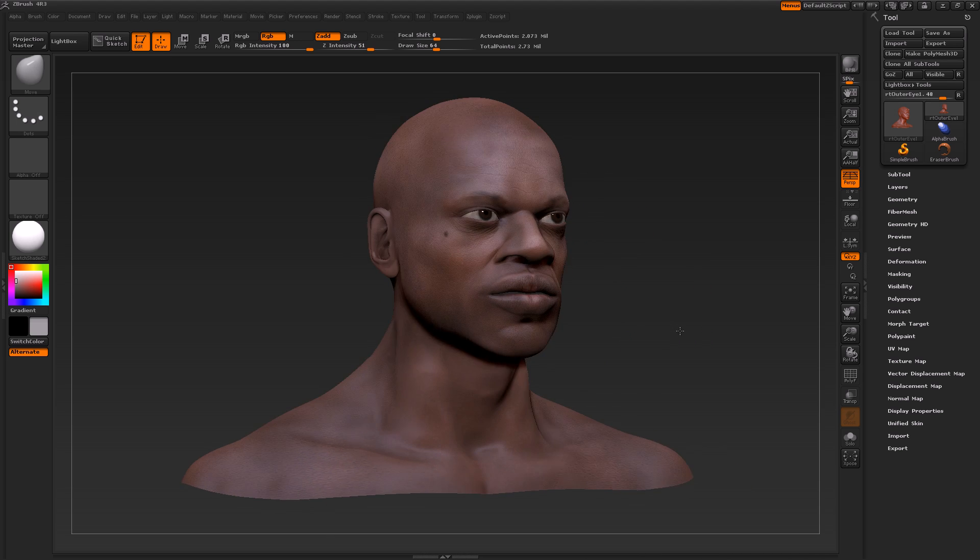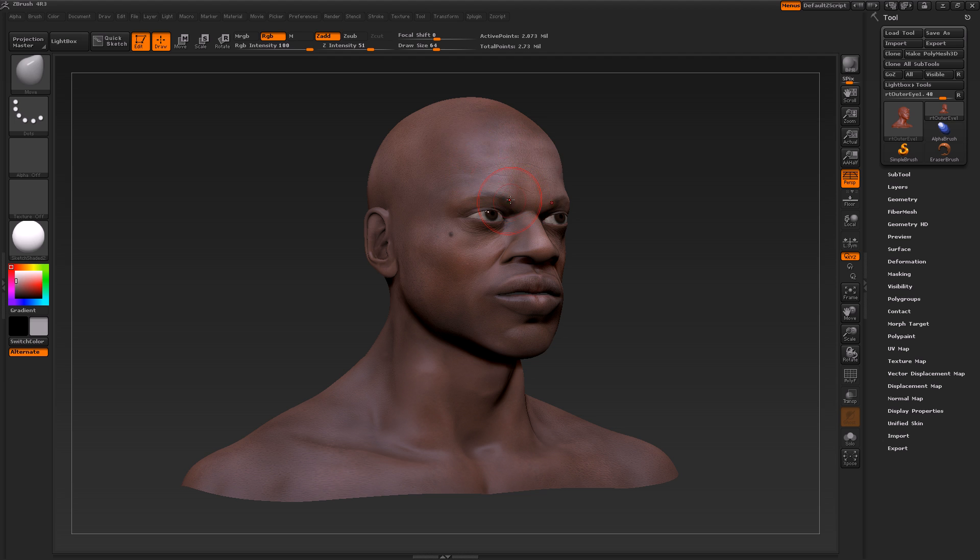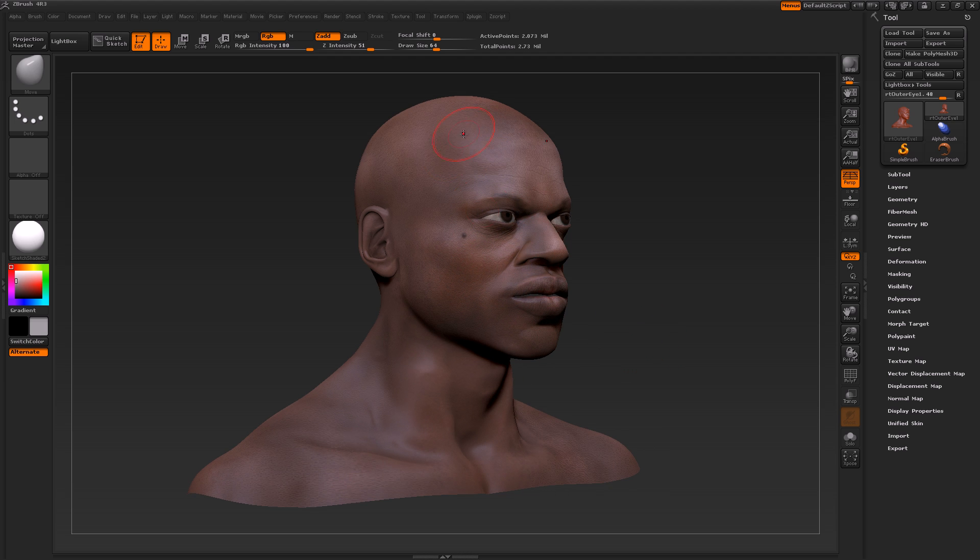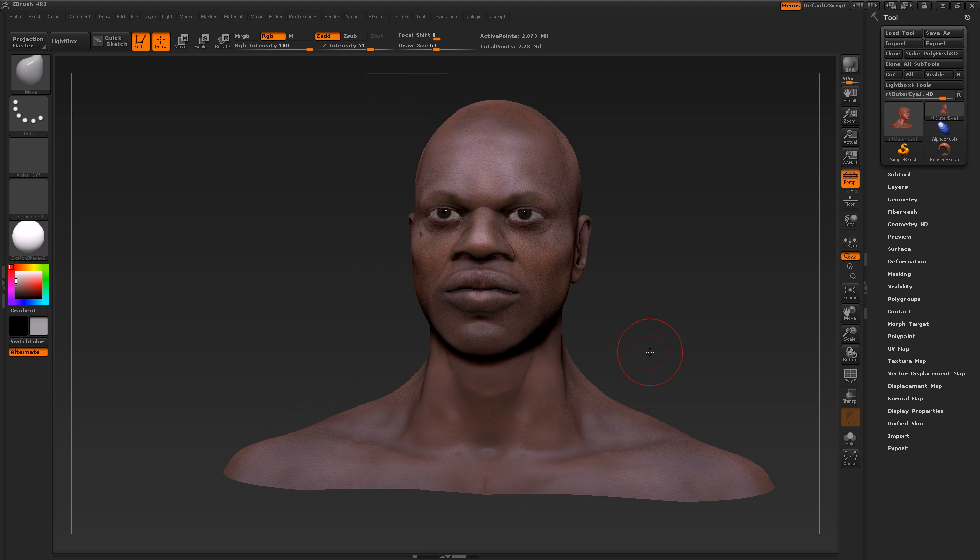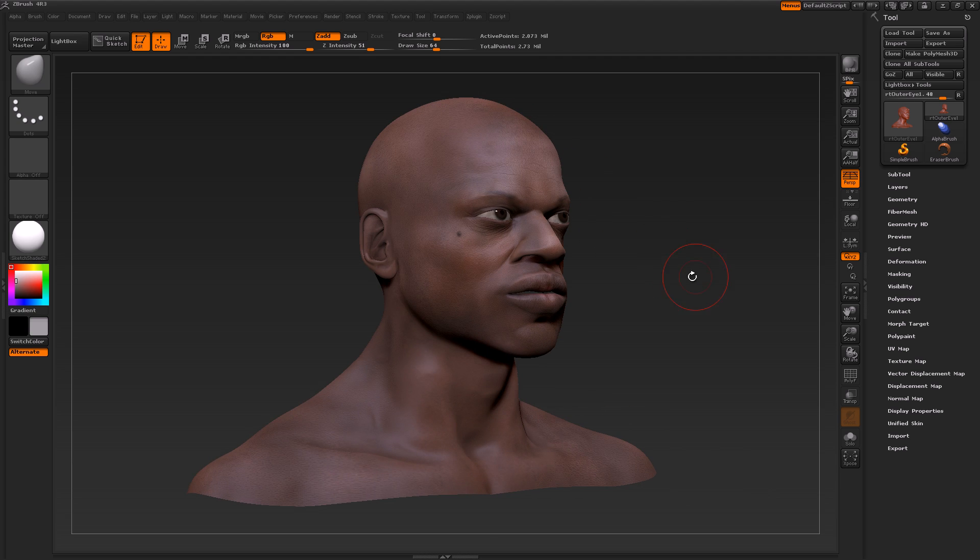As you can see here, it allows us to paint incredibly realistic textures. We can get in here and really get all that detail in there - everything from little wrinkles to the pores in the skin. It's incredibly powerful in that sense.